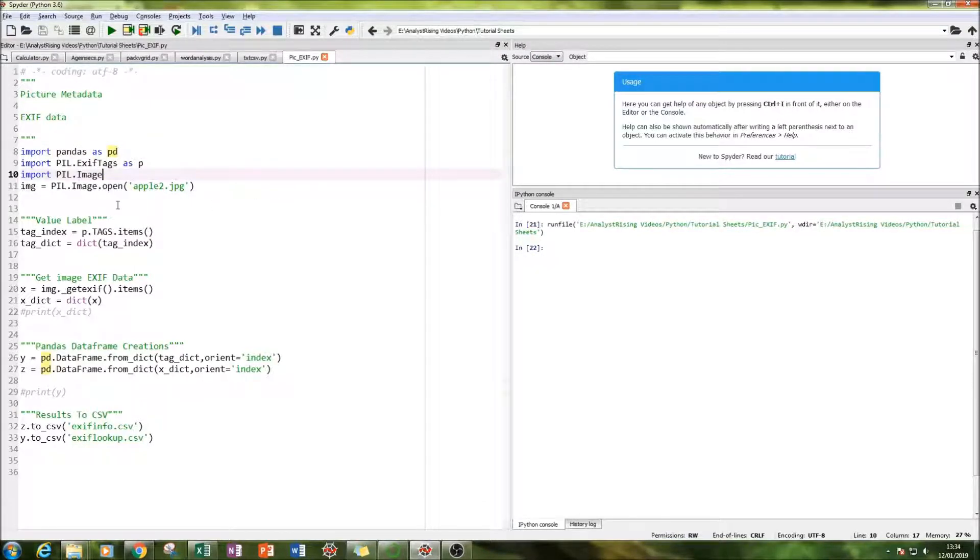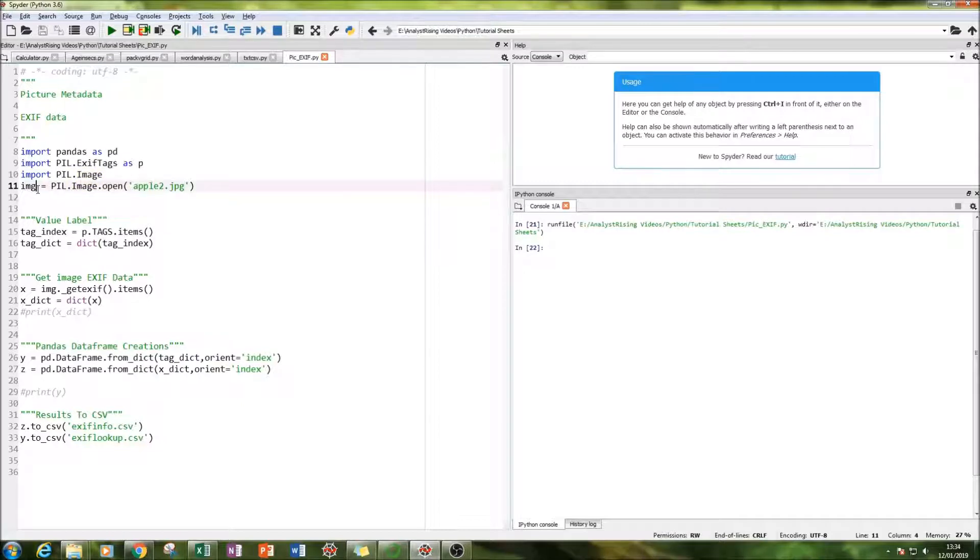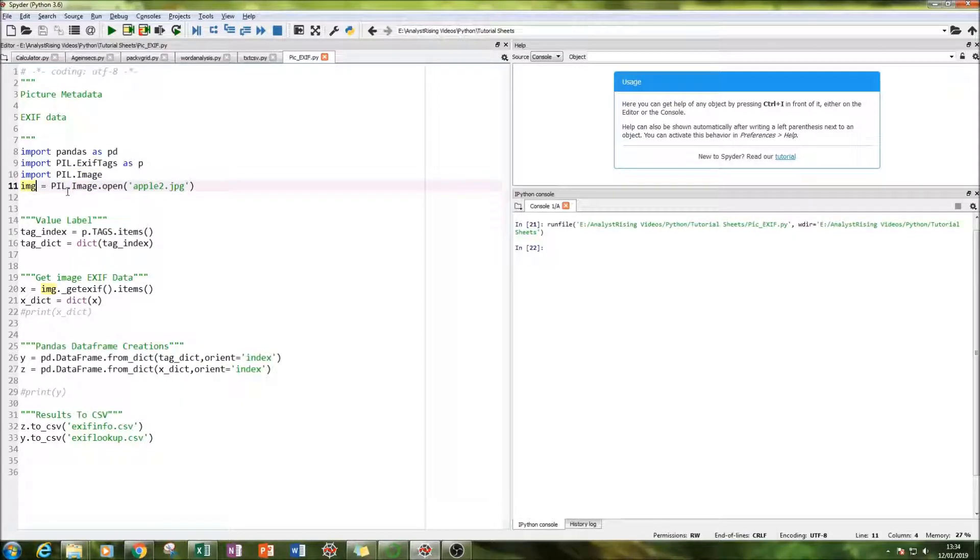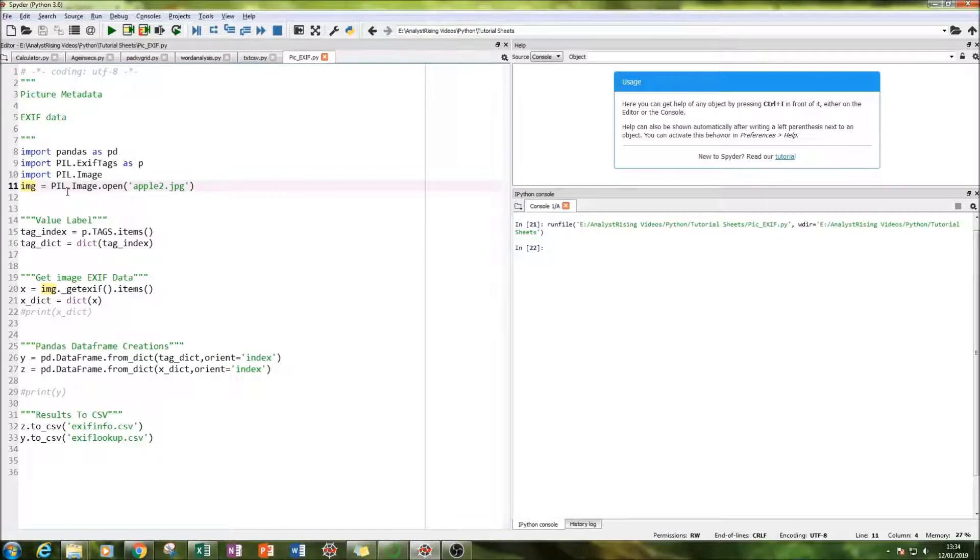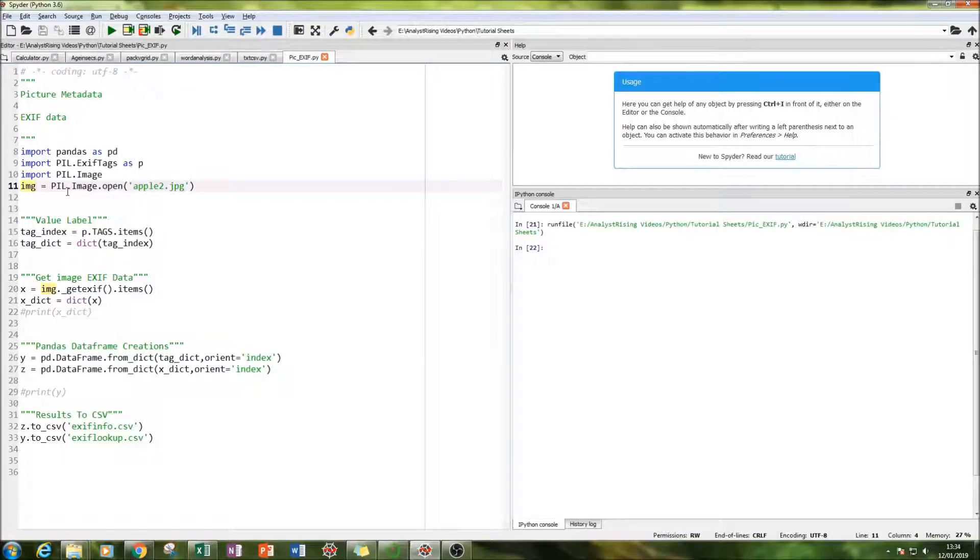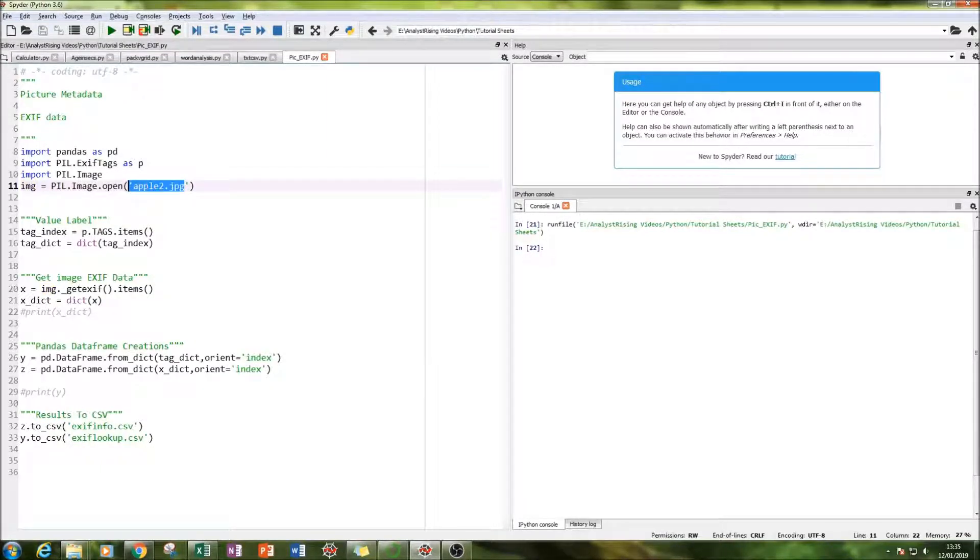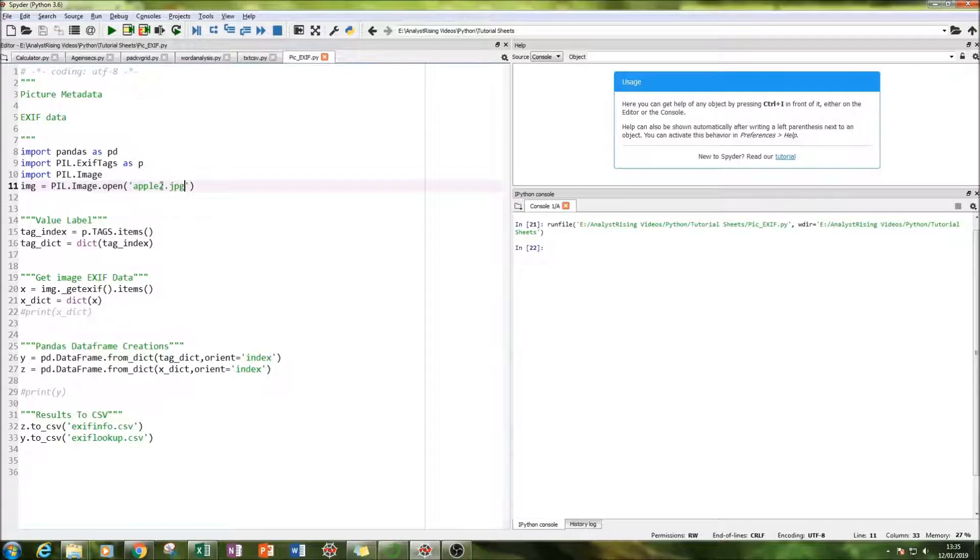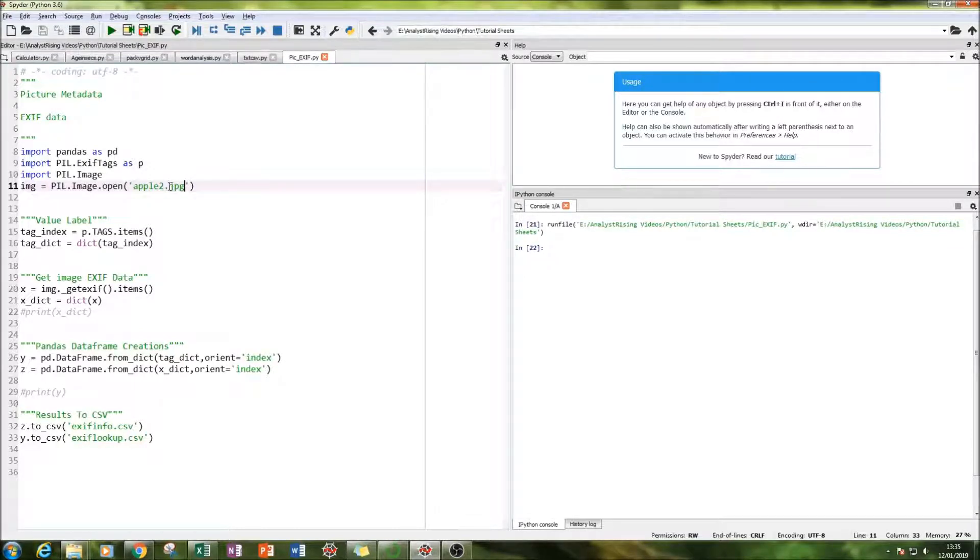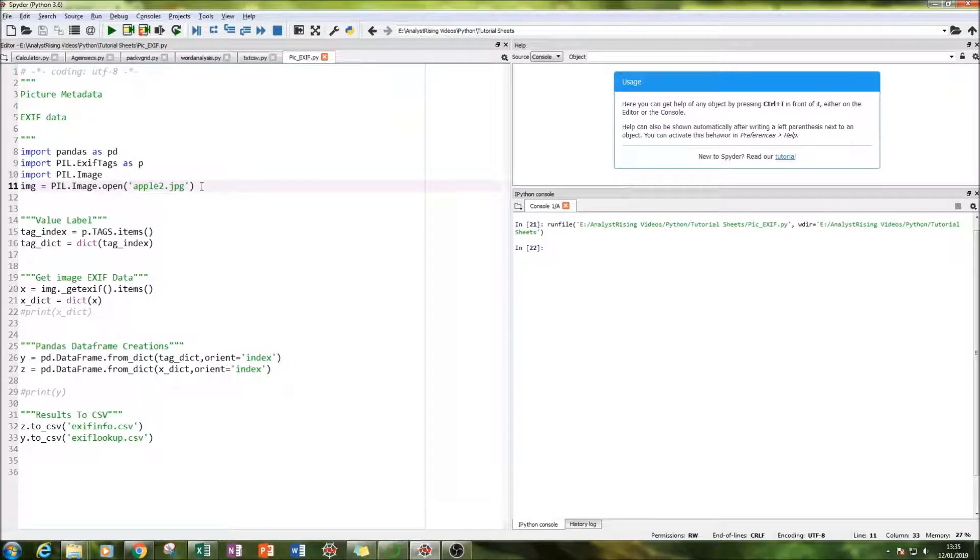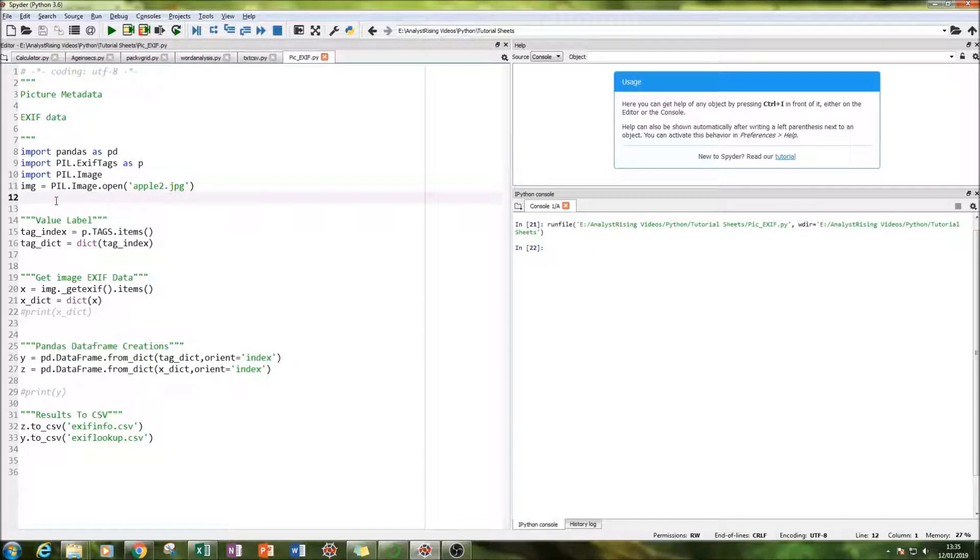And what I have done is I have now loaded it into the code using image equals PIL.image.open and then the name of how I saved the file with its extension. So in this case I've saved as Apple 2 and because it's a JPG I've typed in dot JPG after that. And what I've done is that is now got the image ready to use in our Python code.